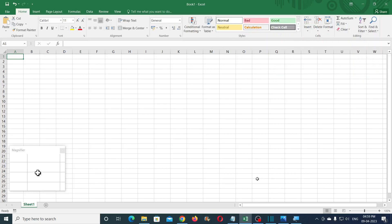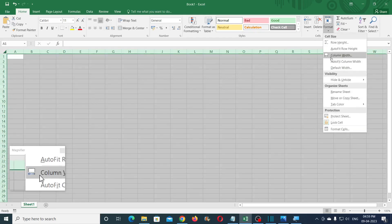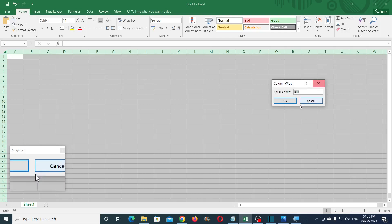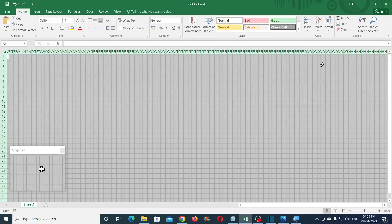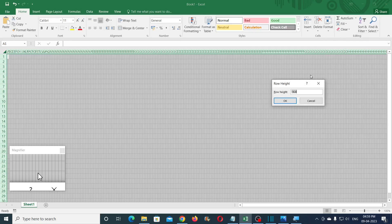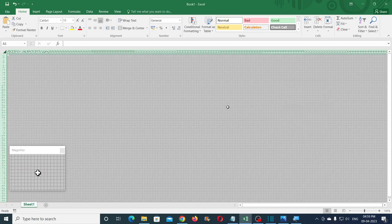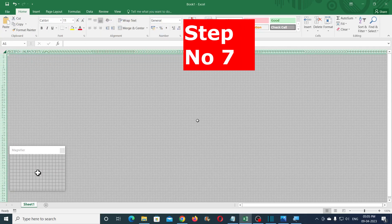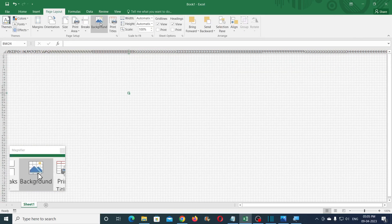Sixth step: open Excel, select all, and set up the column width to 0.5 and row height to 5 points. This would get you a nice little square grid in Excel. Seventh step: set up the partially transparent image as the background — the one that was created in the fifth step.